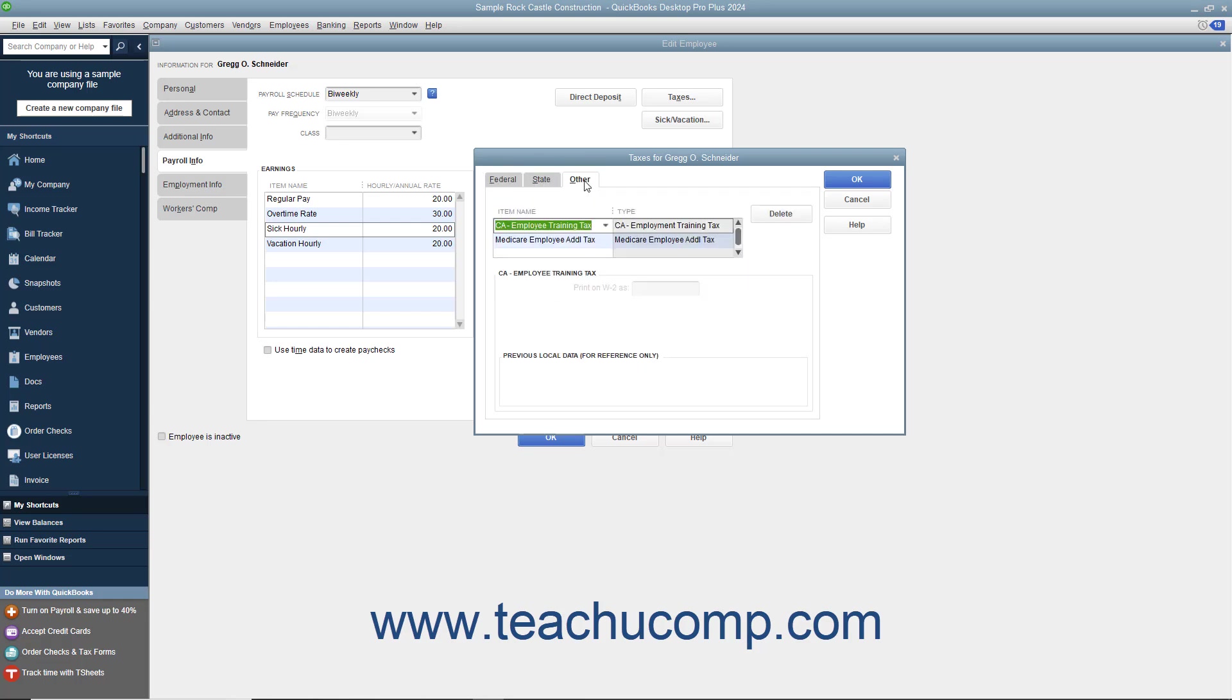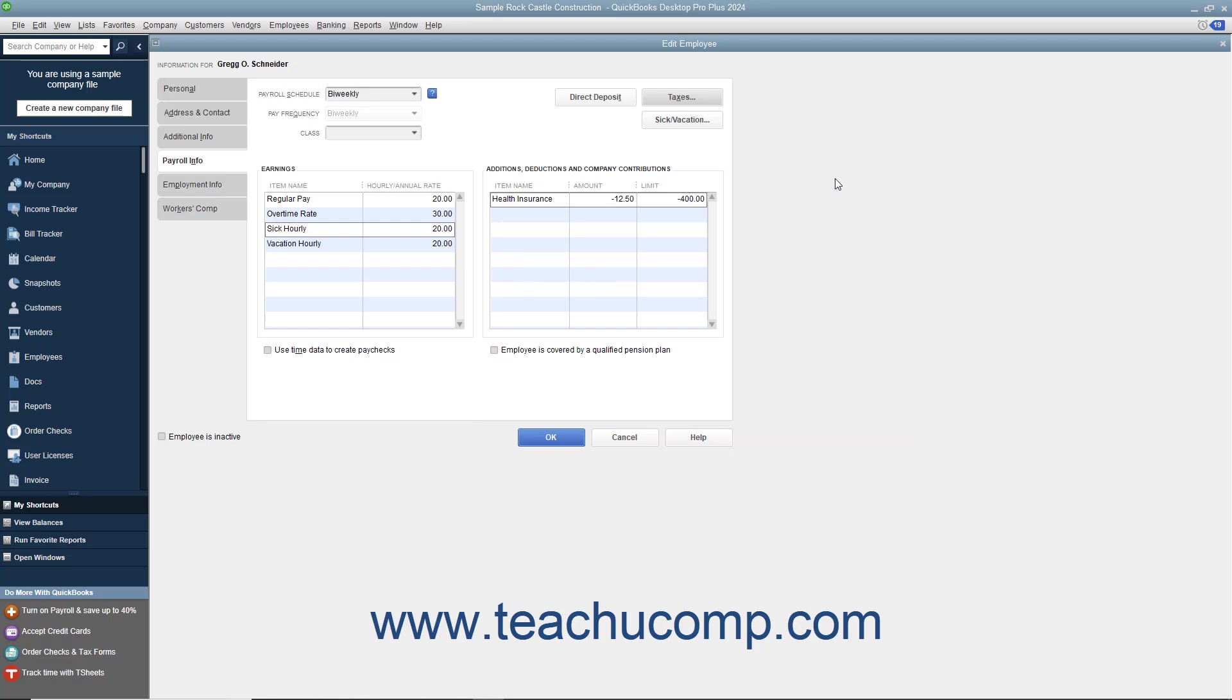Note that the Other tab is used for any special state or local payroll tax information required. After you have entered their payroll tax information, click the OK button within the Taxes dialog box to return to the New Employee or Edit Employee window.